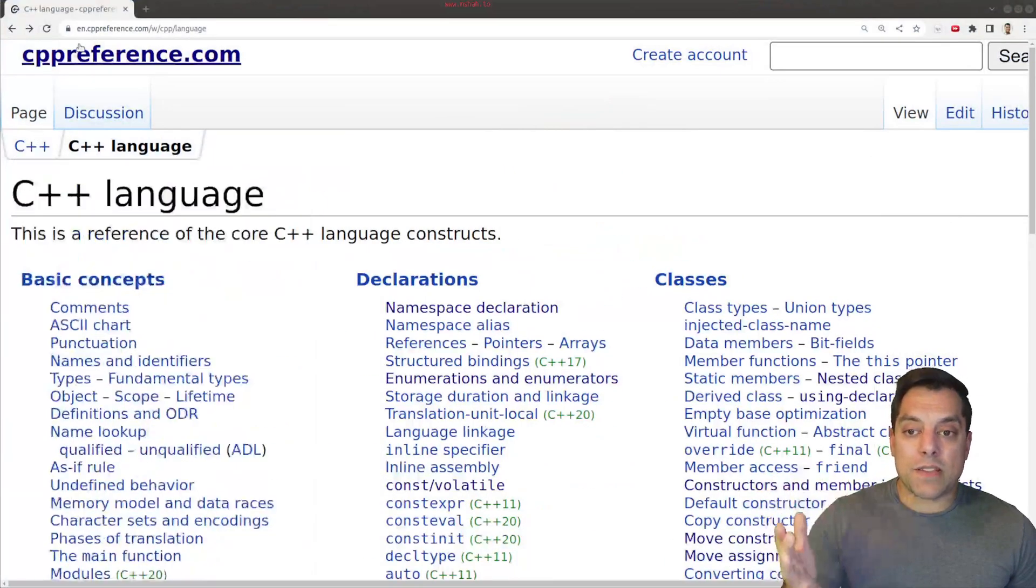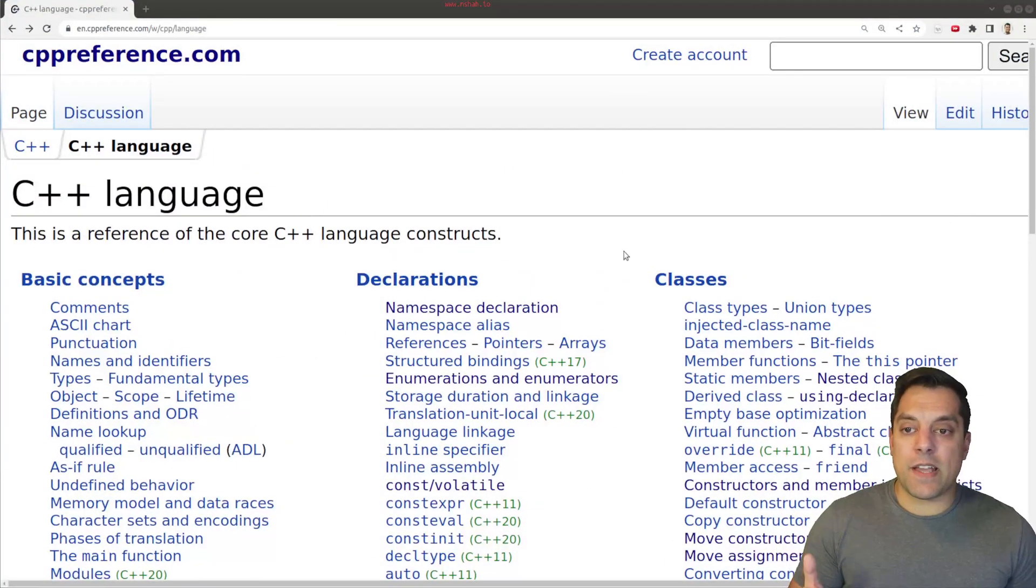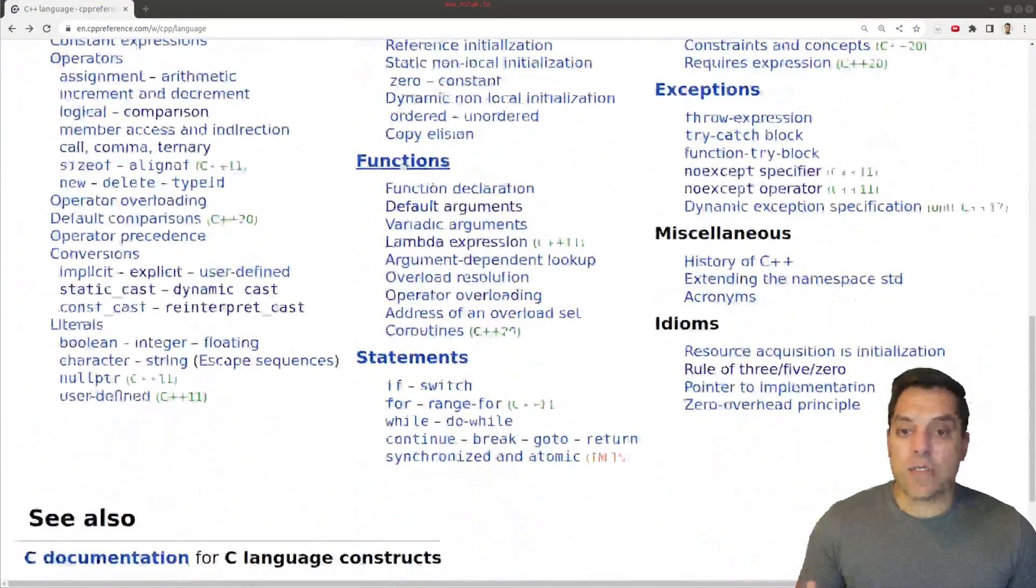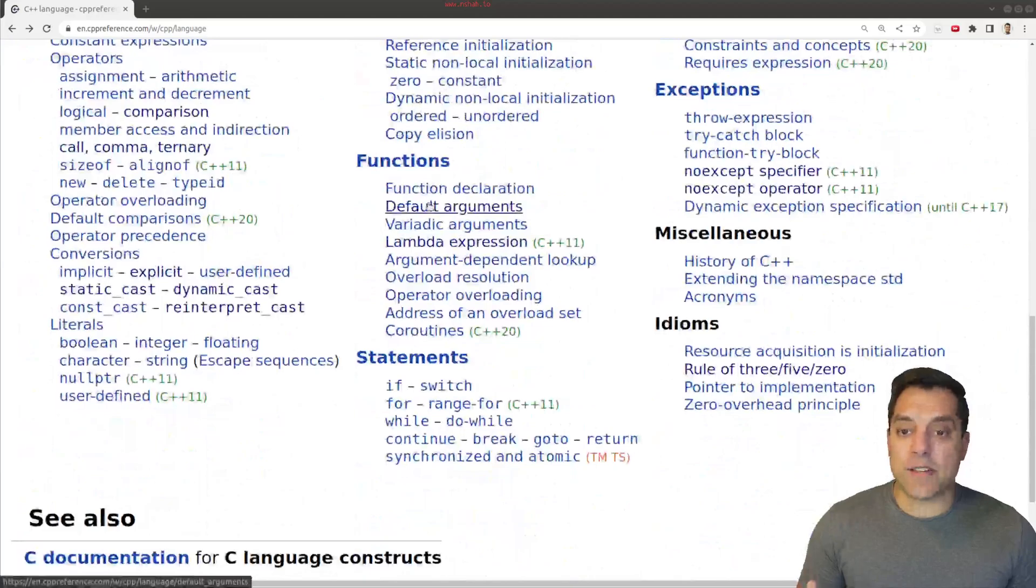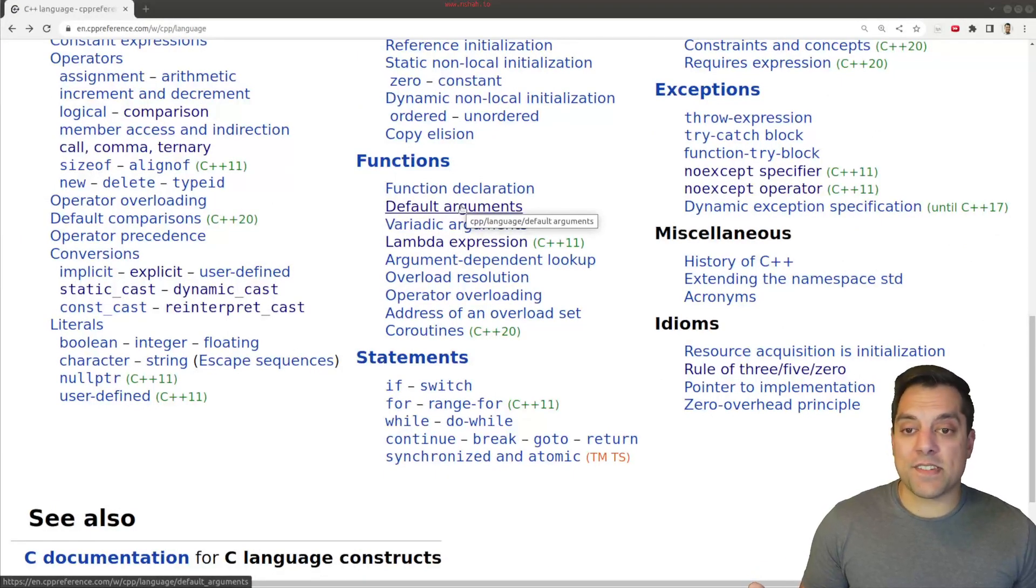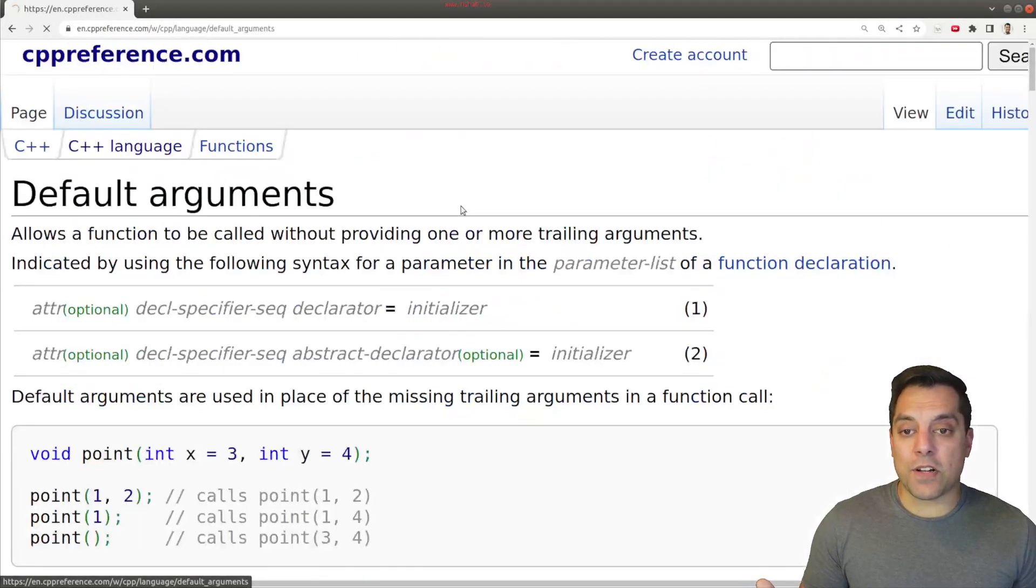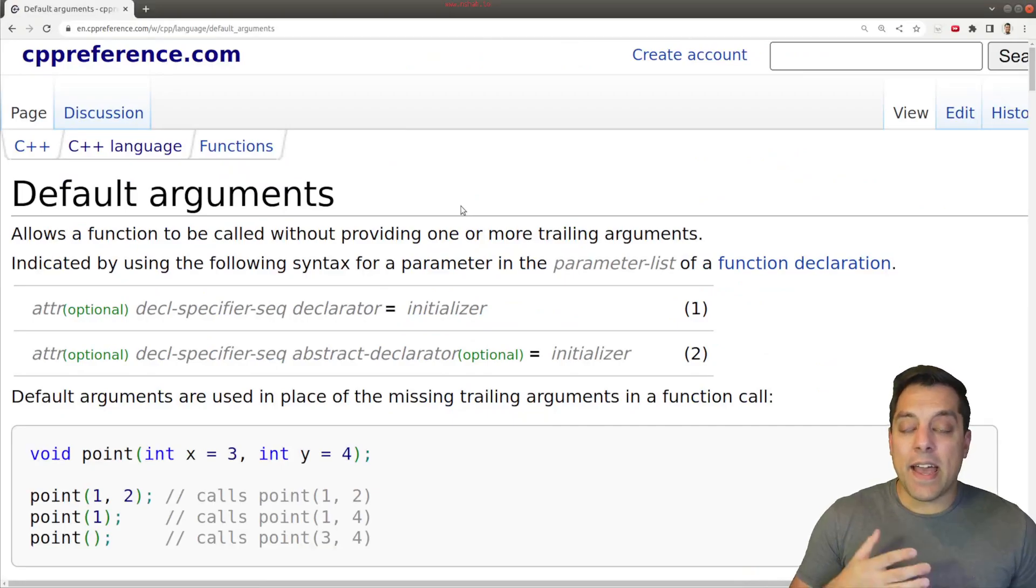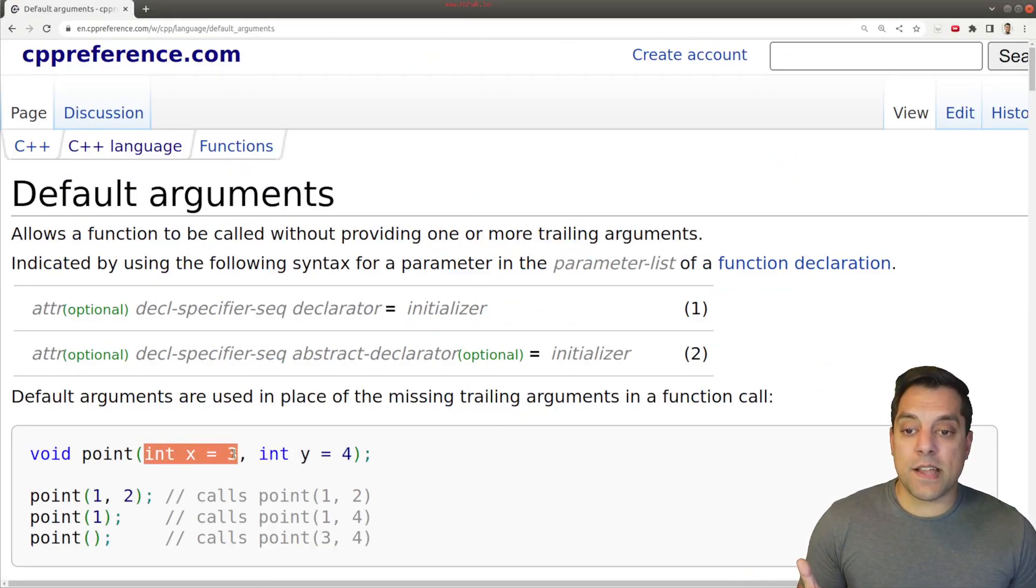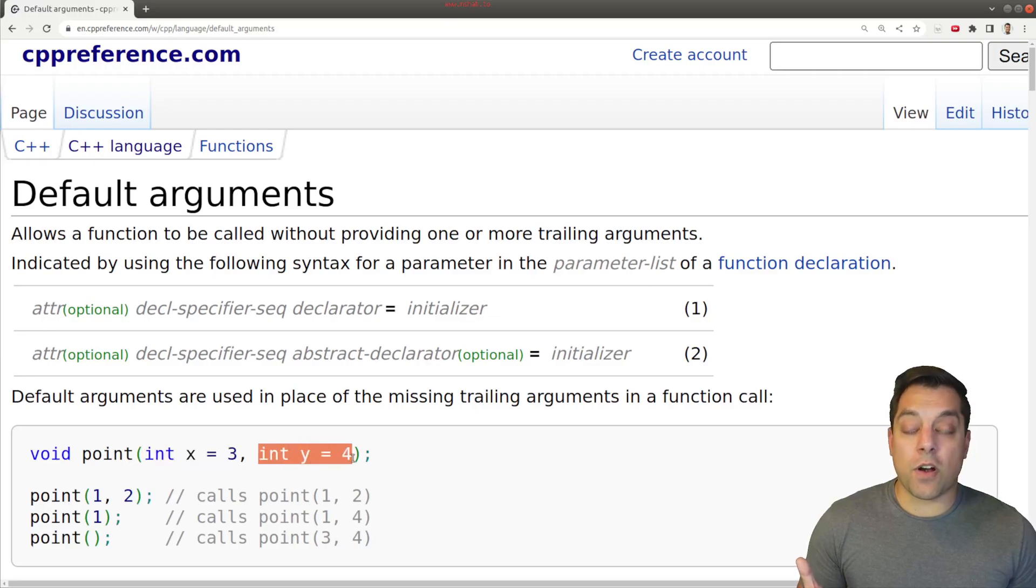So I've gone to the CPP reference page and can scroll down here. If you go to the function section, you'll see category number two here. Right towards the start, we have default arguments. And it really is as it states, it's this idea that we can just assign a value to our arguments.